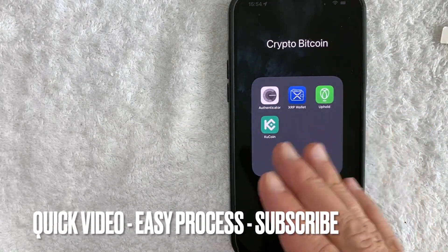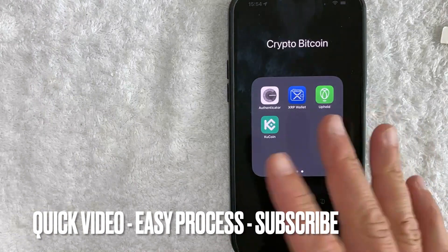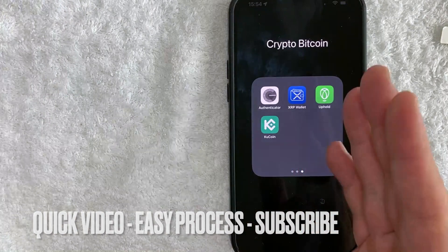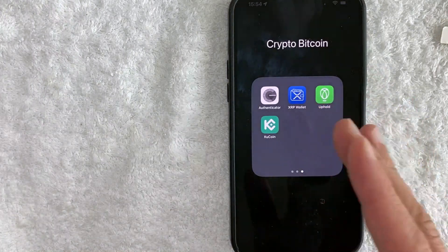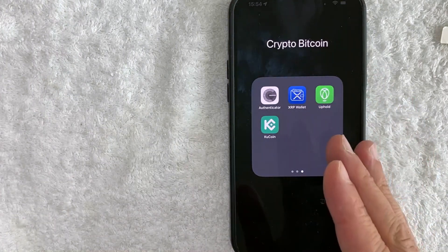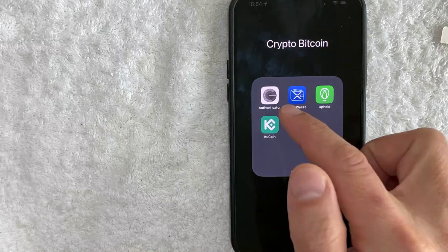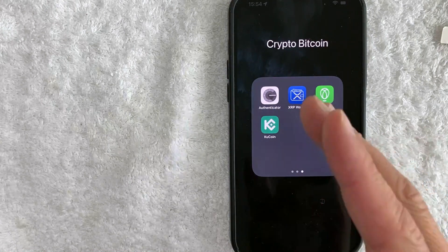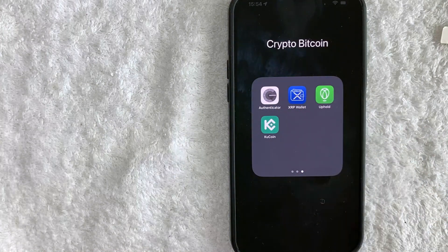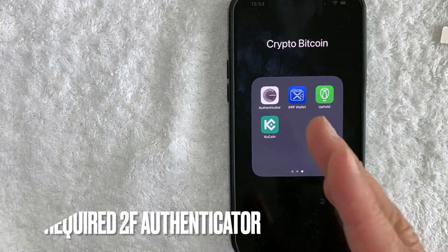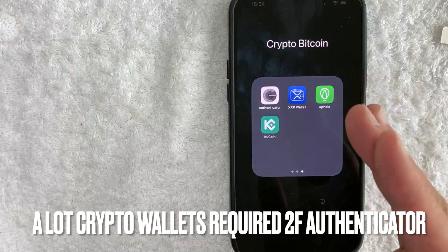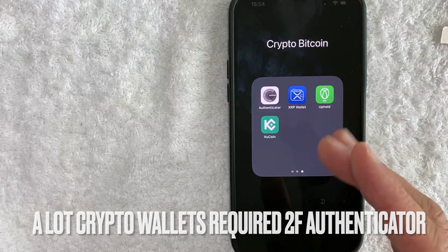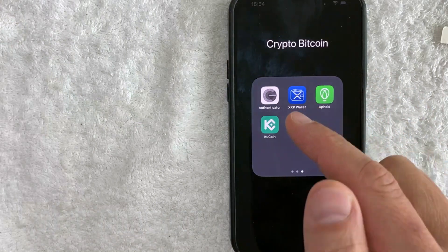First off guys, this is going to be a really quick video. There's really not too many steps involved, so be sure to stick around to the end of the video. But why would you want to scan a QR code with your Google Authenticator? Well, that's pretty easy. As you know, a lot of crypto wallets now require two-factor authentication with an authenticator like Google Authenticator.